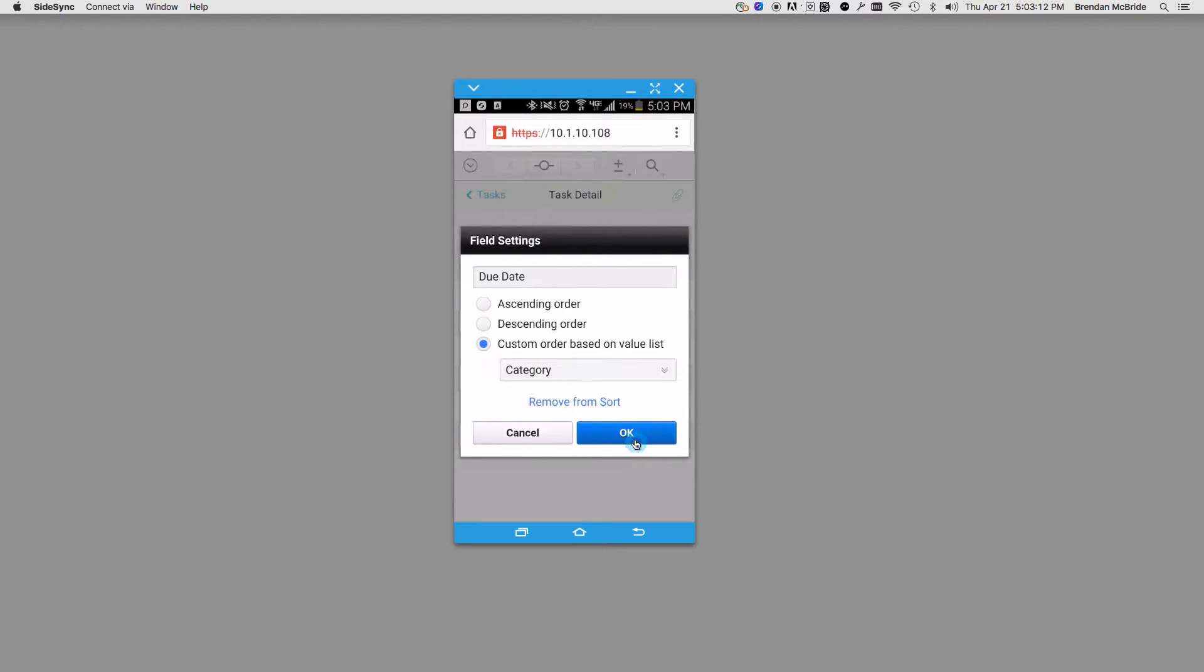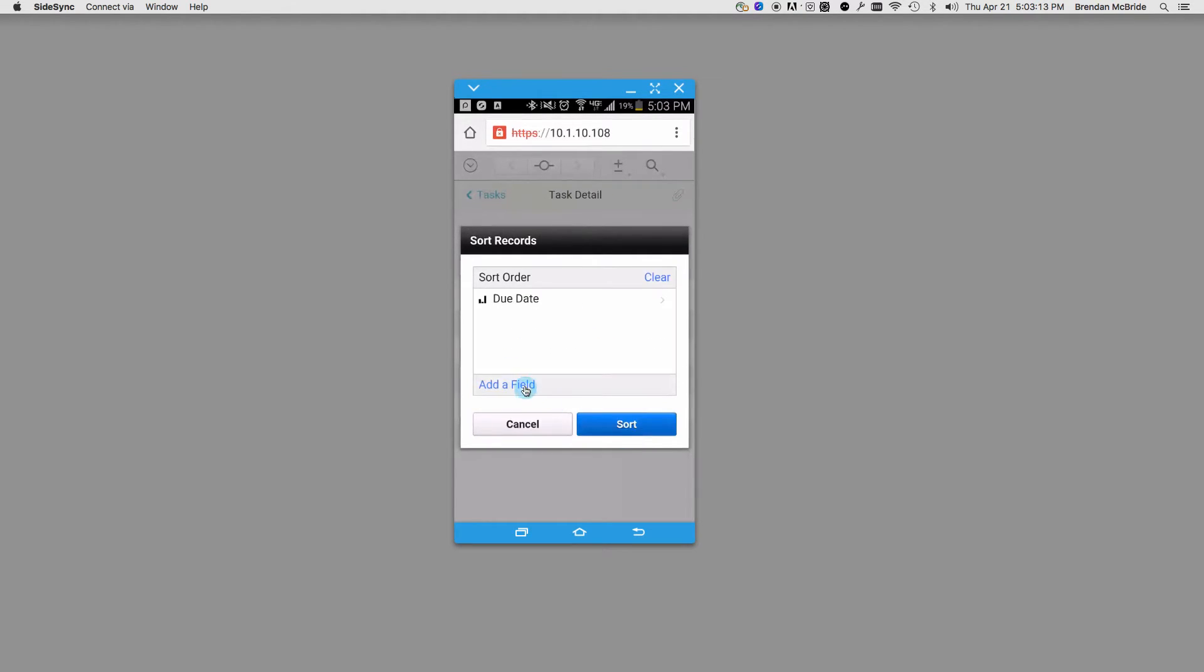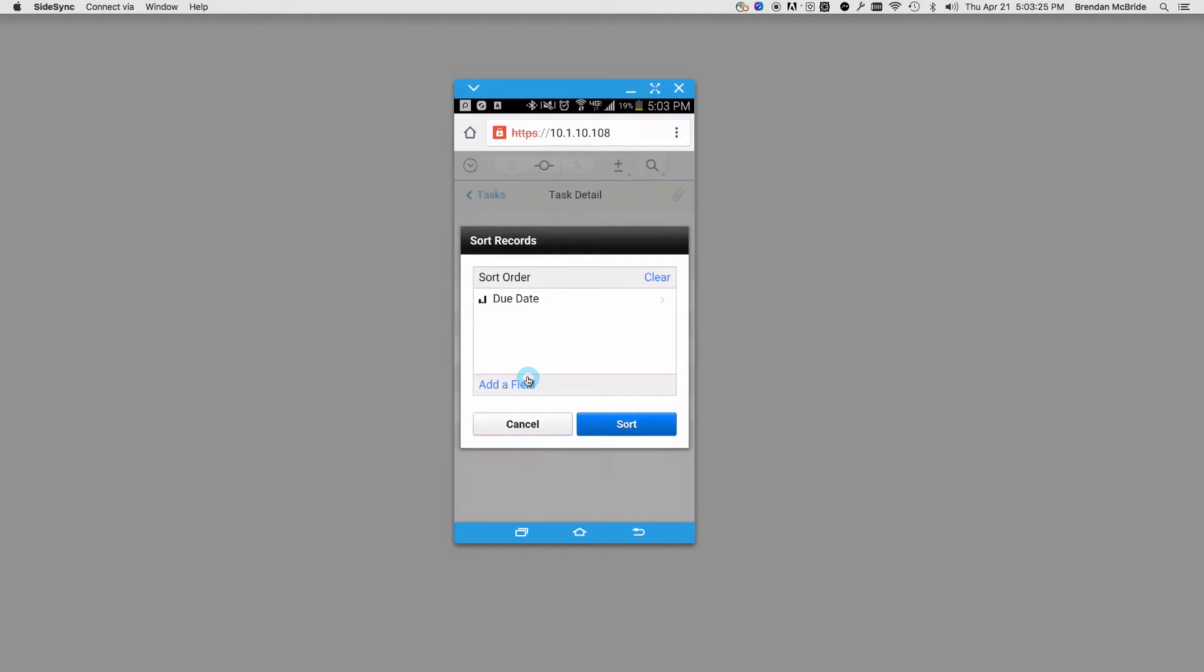Or you can remove it from the sort altogether. They split it up into multiple screens so they can have more real estate to put buttons, make the screen bigger, and make the text larger. Again, it's all about making it easier for the phone.